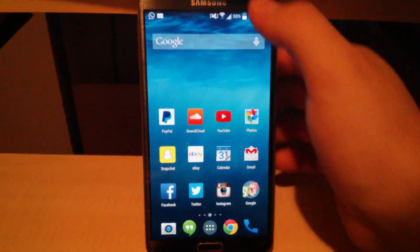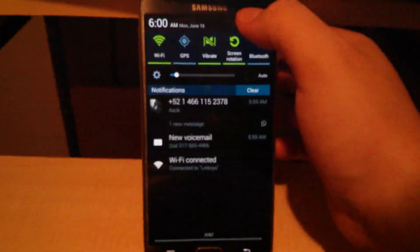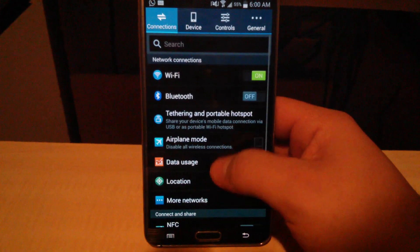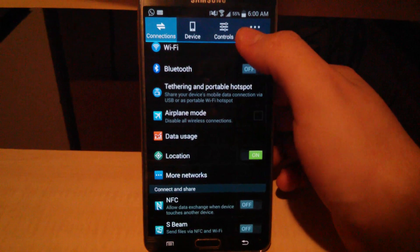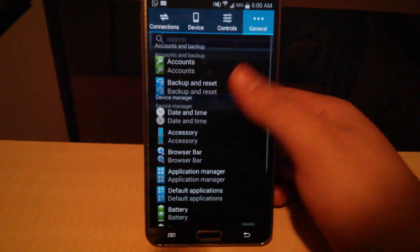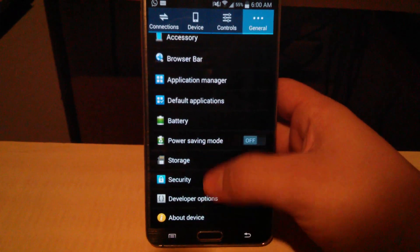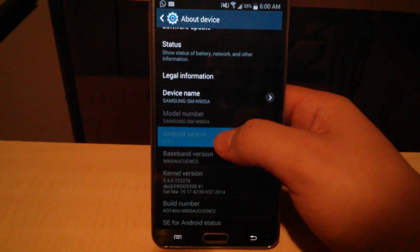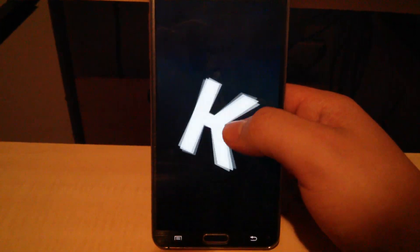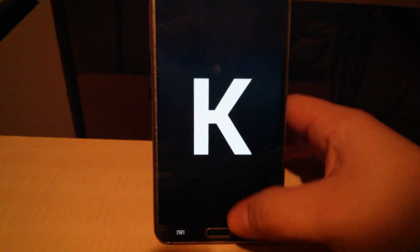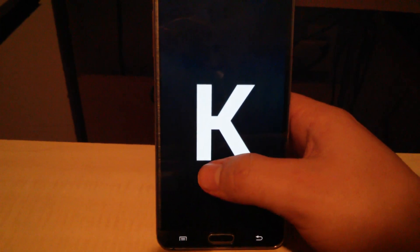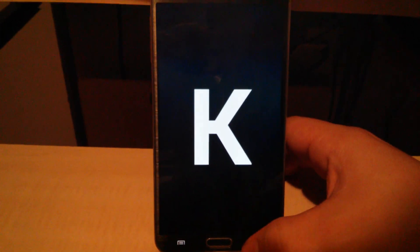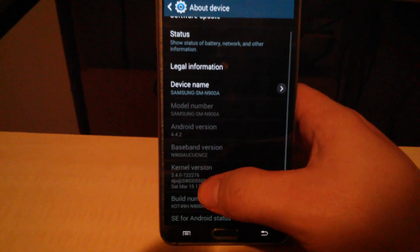I'm going to show you how to root the Note 3 running KitKat 4.4.2, KitKat AT&T model N900A.